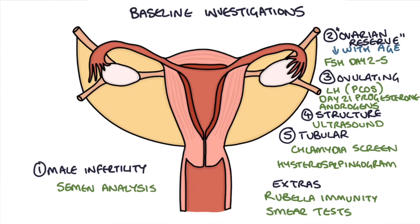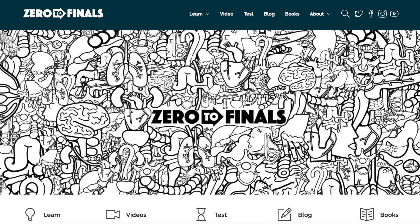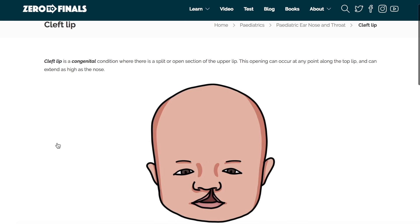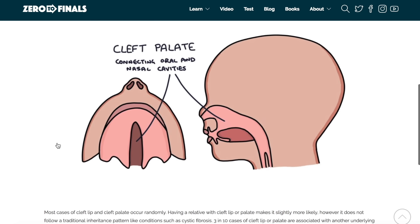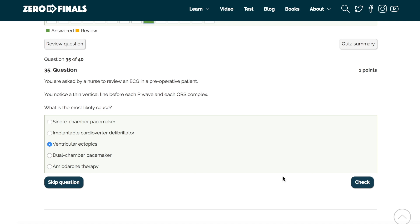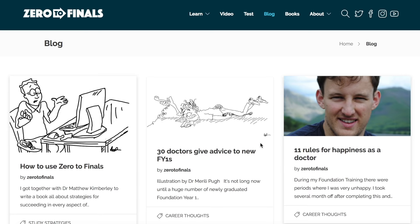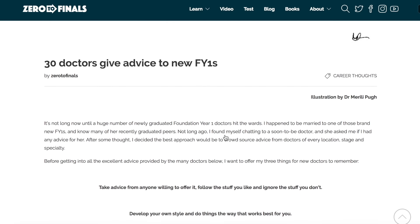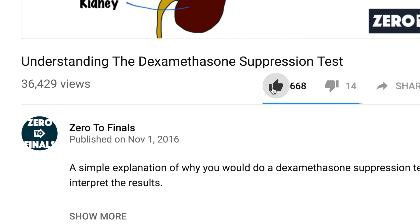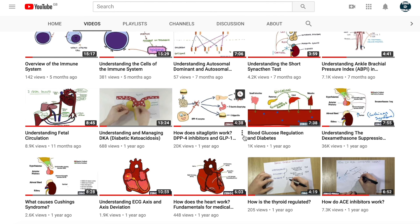Thank you for watching. If you'd like a further video on the treatments of infertility, let me know in the comments. There are plenty of other resources on the ZeroToFinals website, including detailed notes on medical school topics with specially made illustrations, a test section with questions to assess your knowledge for exams, and a blog with ideas about a career in medicine. You can also leave a thumbs up, comment, or subscribe to the channel. See you again soon!